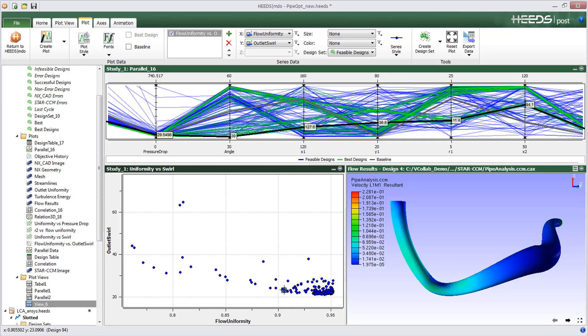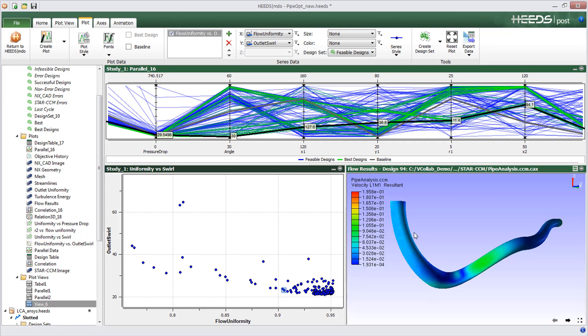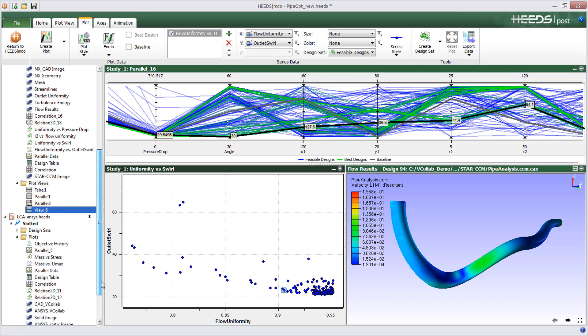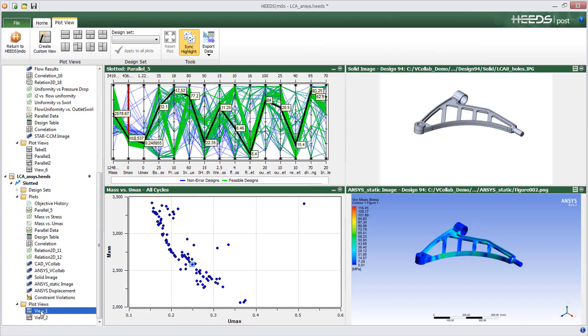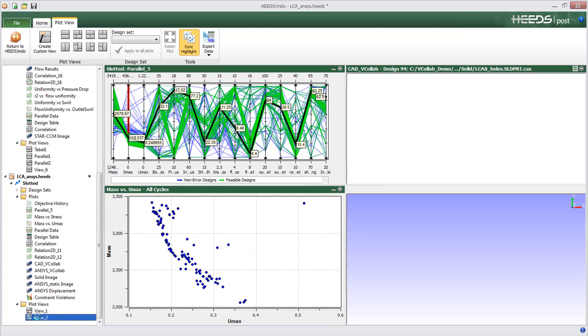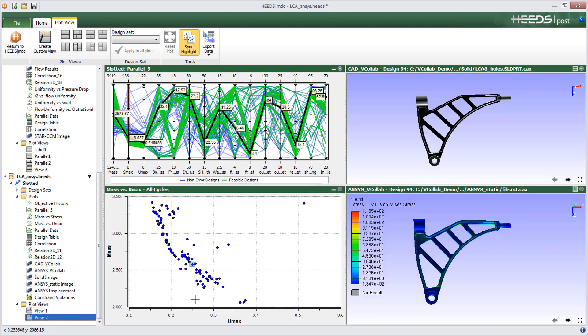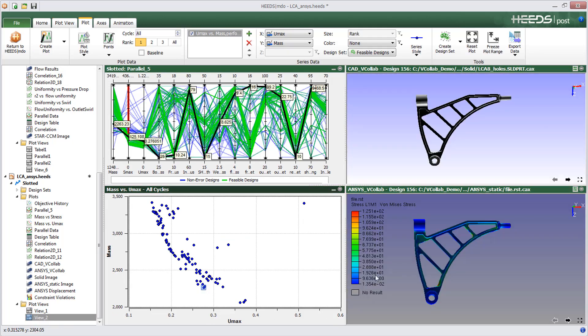So instead of viewing just static images associated with each design variation, you now have the added convenience of quickly looking at results from all angles, without the need to load the data into the specific simulation product.